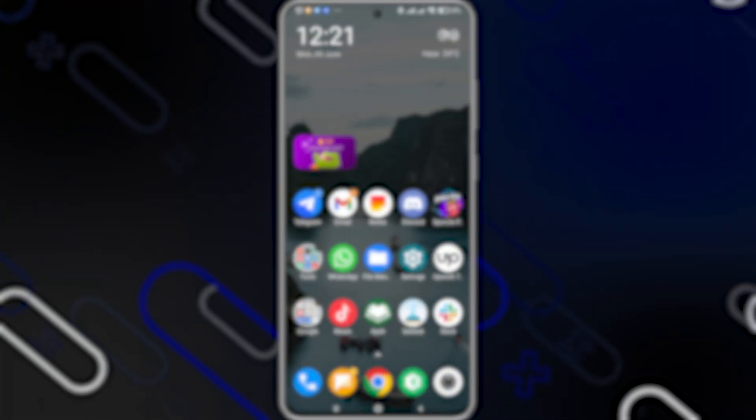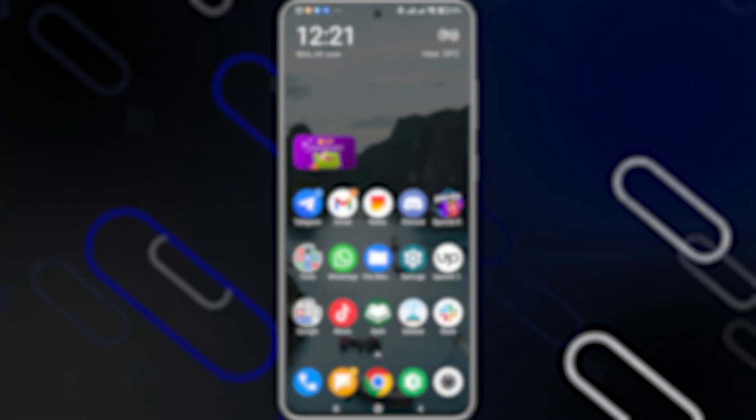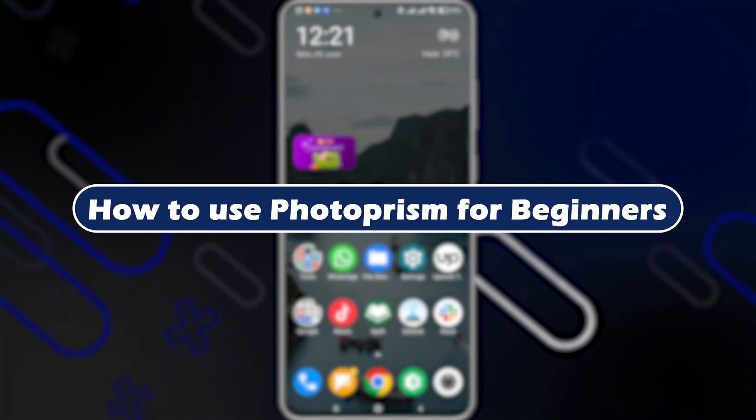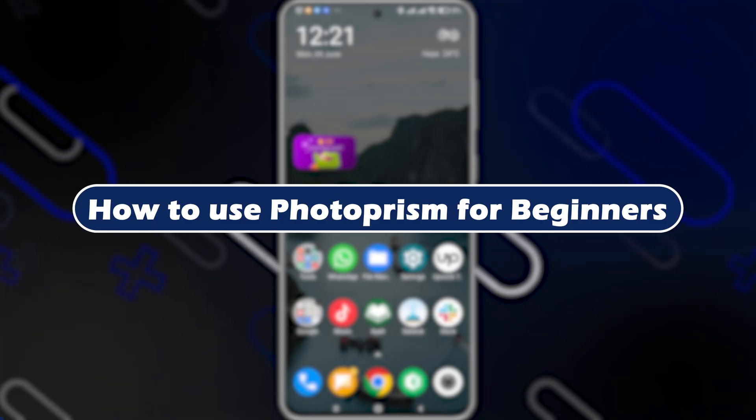Hello everyone, Zayn with you, and today I will show you how to use Photoprism for beginners.